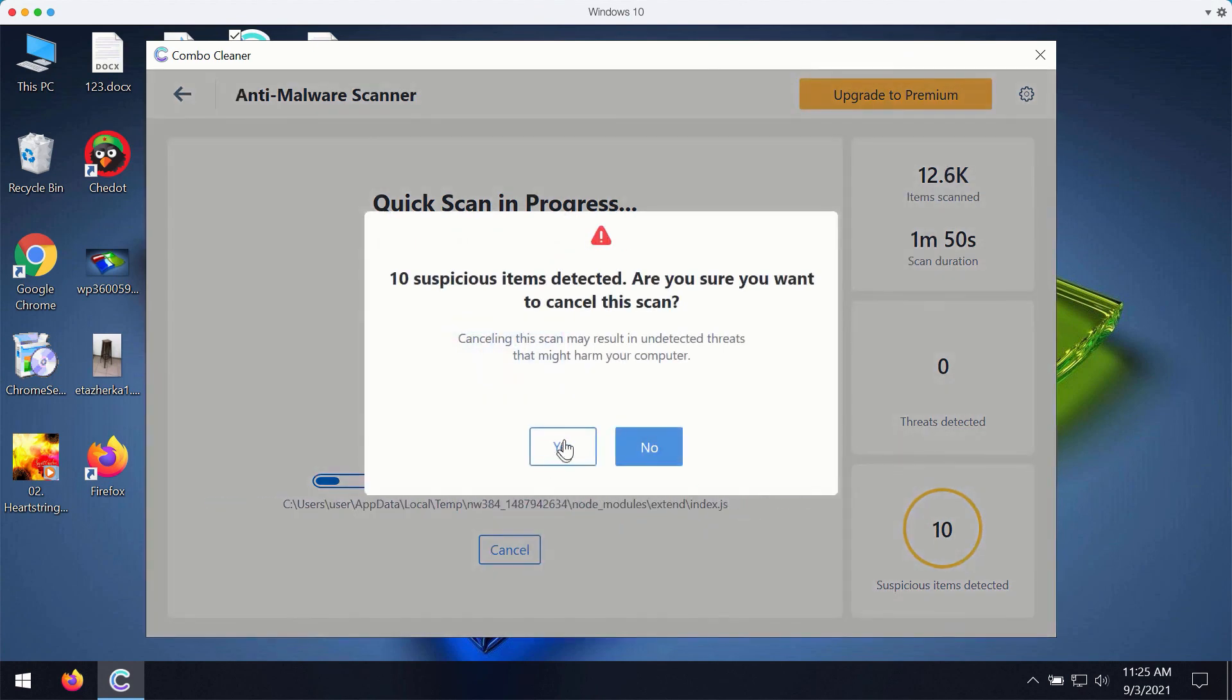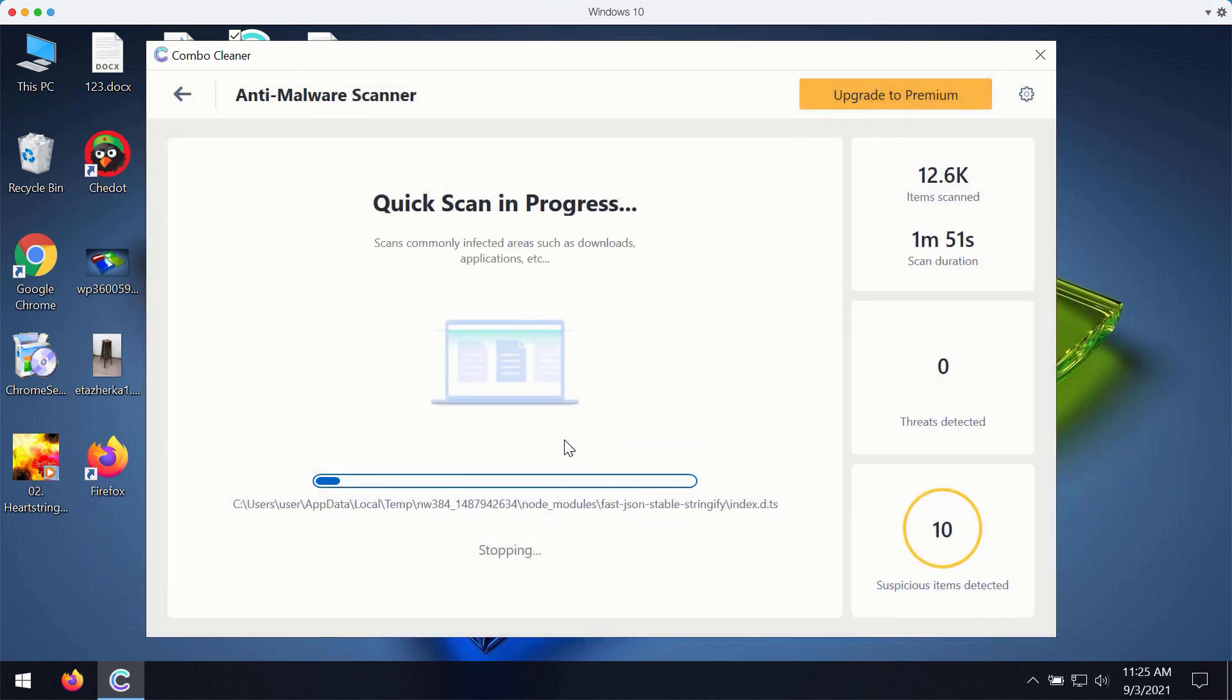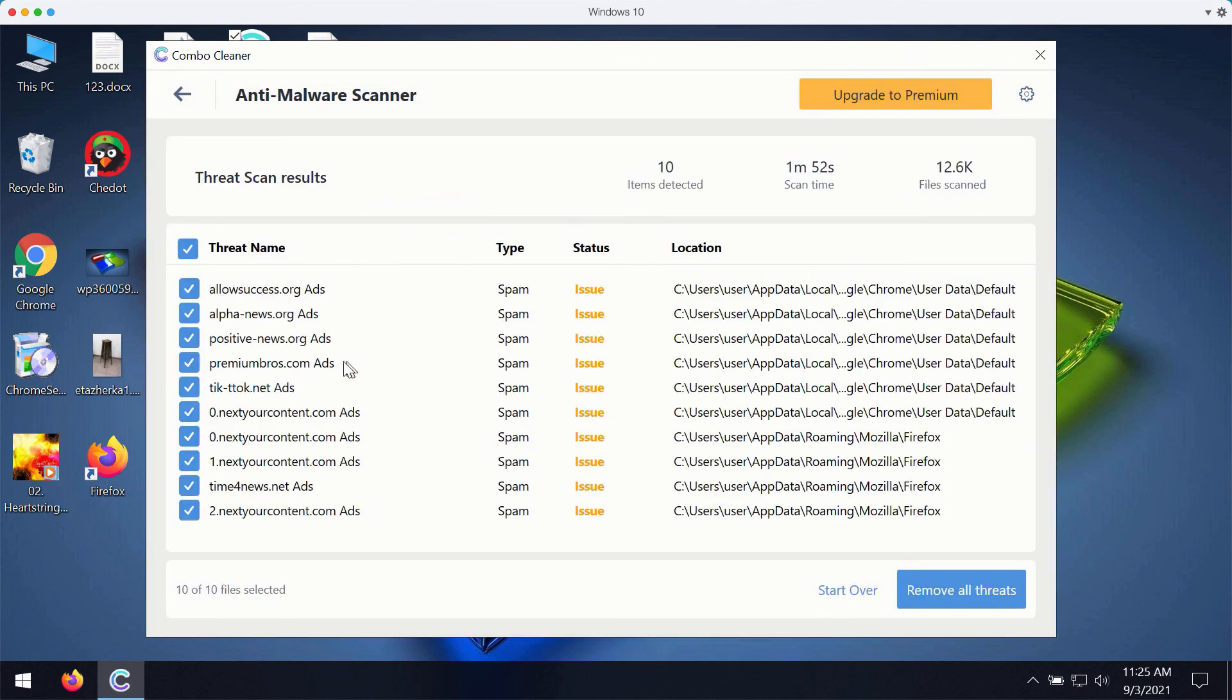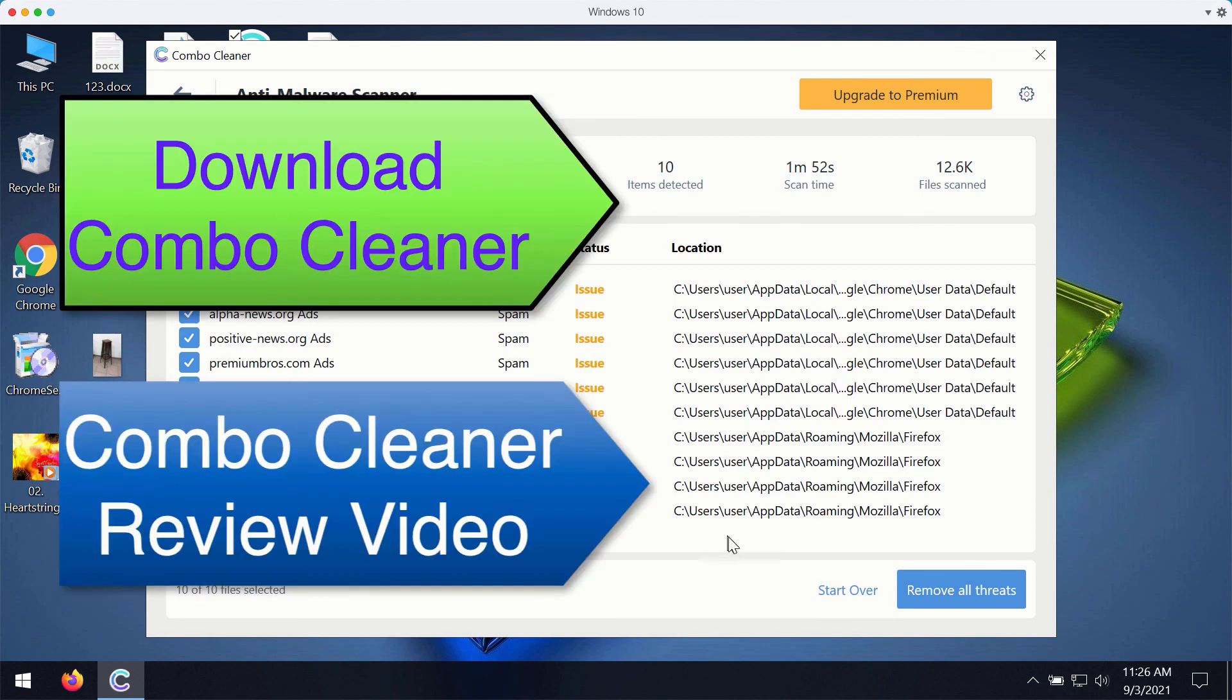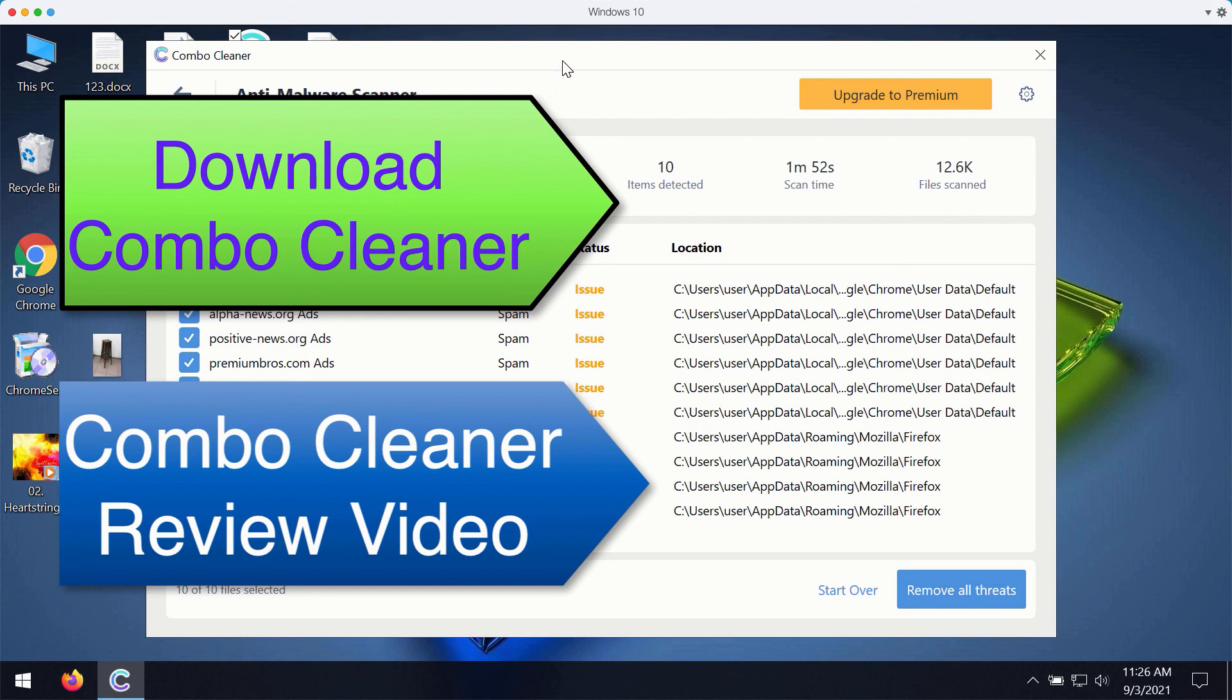Once the scanning is completed, you will see the complete summary of all threats that were found during the scan. You may remove all these threats with the premium version of the program or ask for a special trial key with the limited period of usage to completely enjoy and evaluate ComboCleaner premium version.